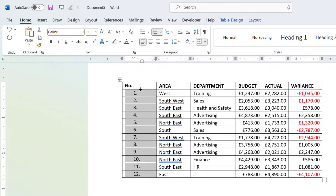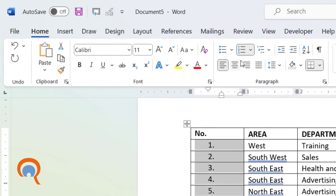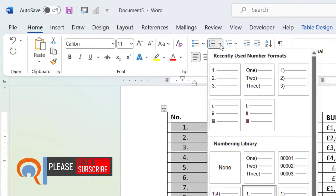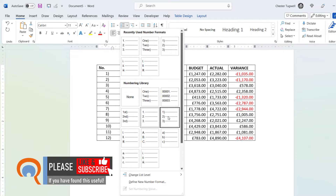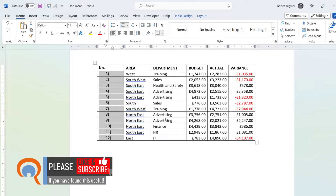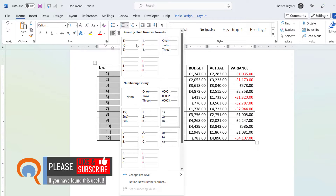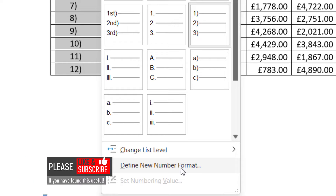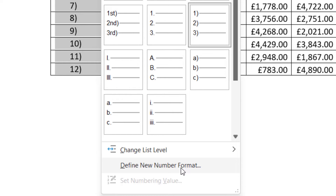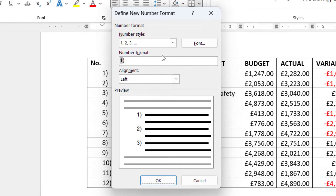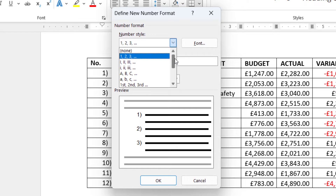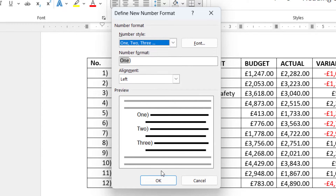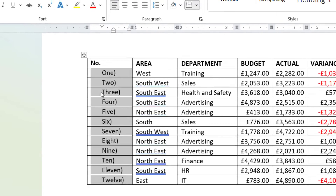If you want a different style of numbering, go to the little drop-down next to the number button. You can choose one of these other numbering styles. If you can't see the style that you want, go to 'Define New Number Format' at the bottom — there are more options in that drop-down.